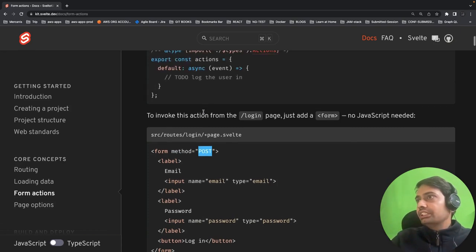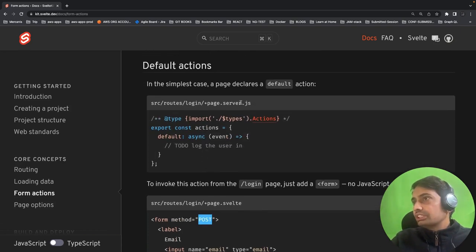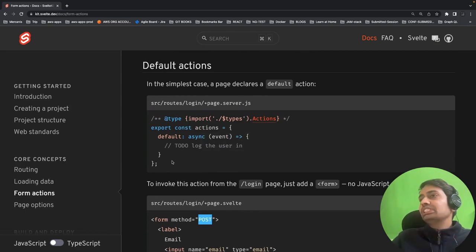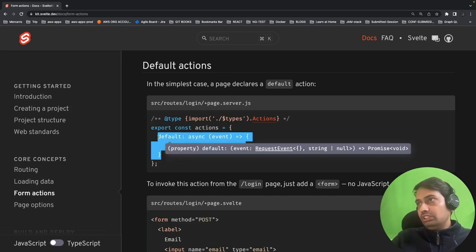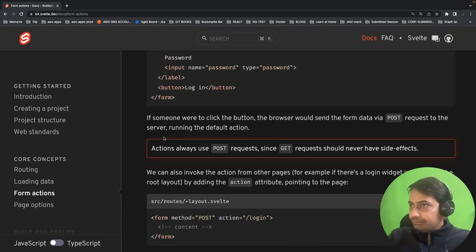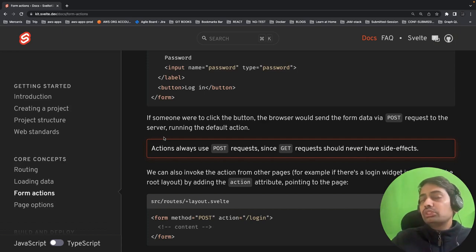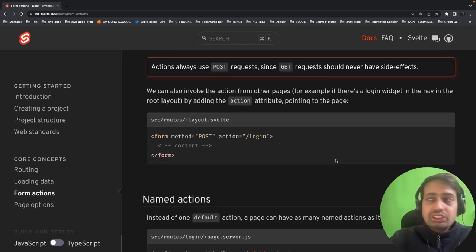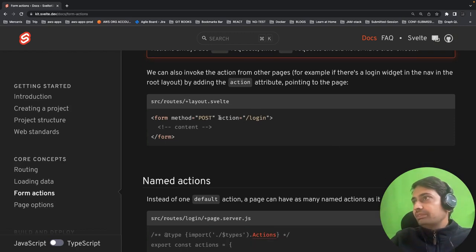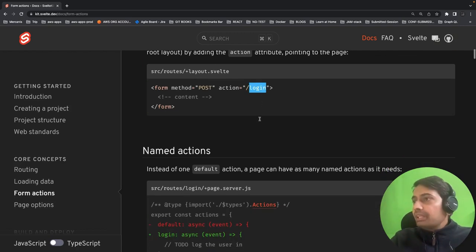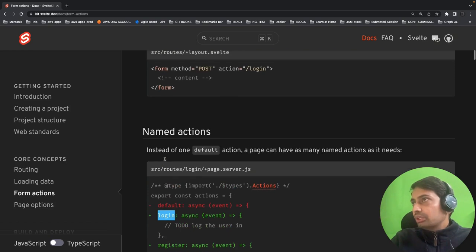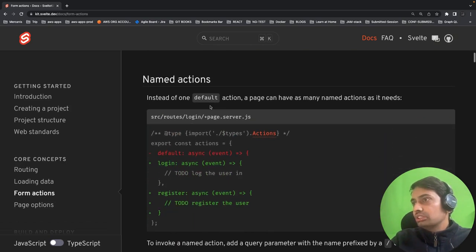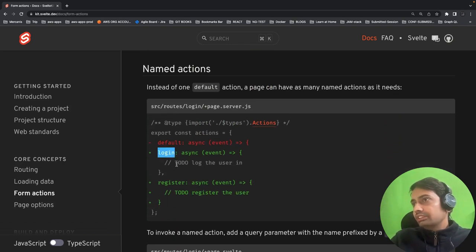The page.server.ts or .js file can handle that action. If you're not specifying get, put, or post, it will be handled by the default server action. You should always use POST requests because you are submitting data to the server — GET requests should never have side effects since GET is used to fetch data, not submit it. If the action is named 'login', this is a named action and will be handled explicitly.